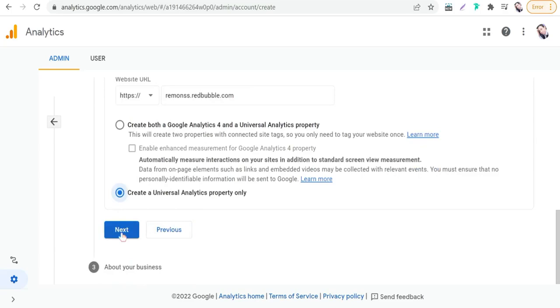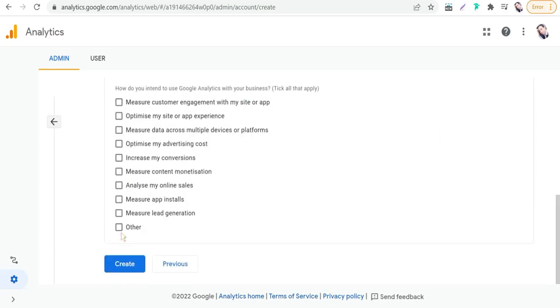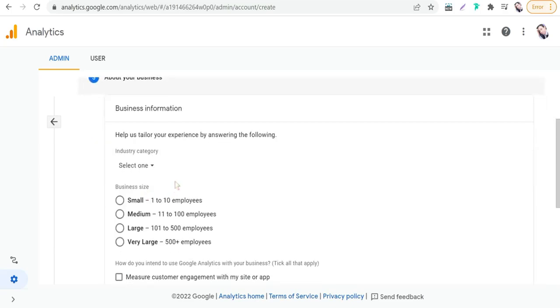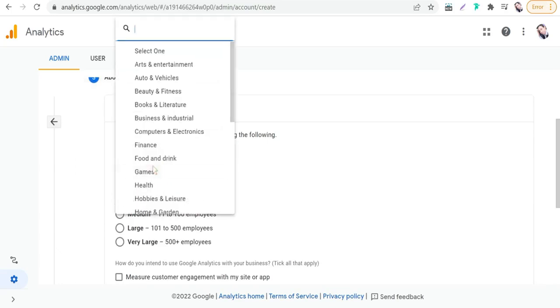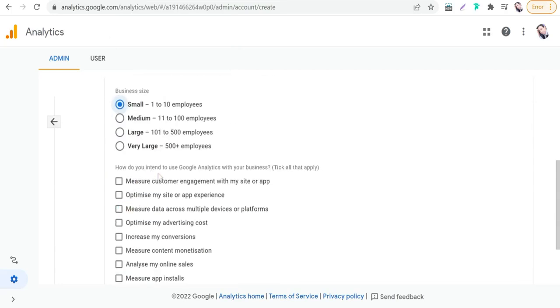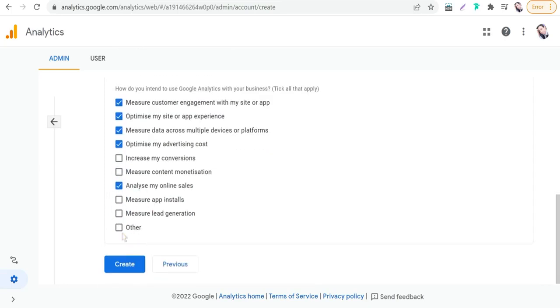Okay, and then you can choose your category, for example Shopping or Business. Business size: small. And here are the reasons - you can measure customer engagement, optimize and analyze my online sales, and so on. For example, just click Create.